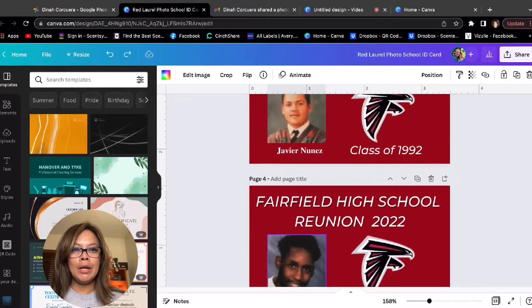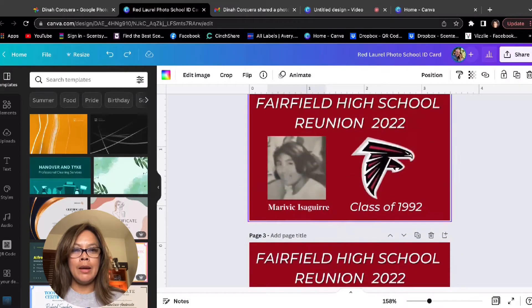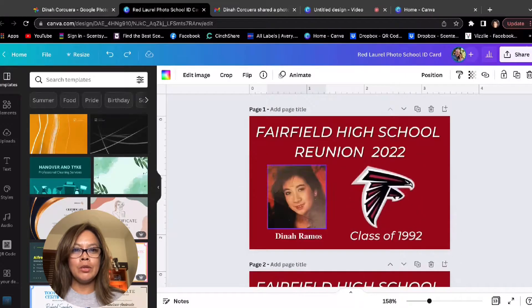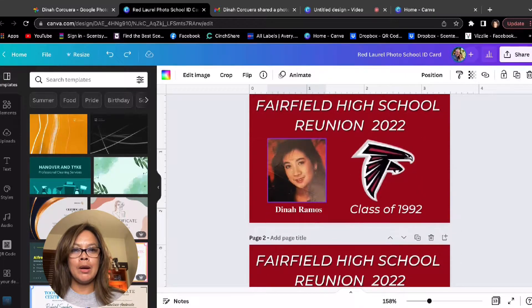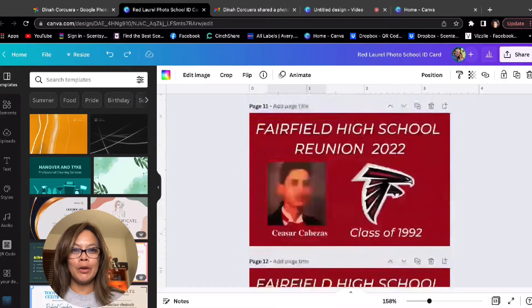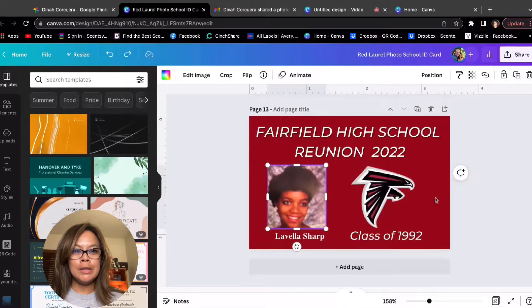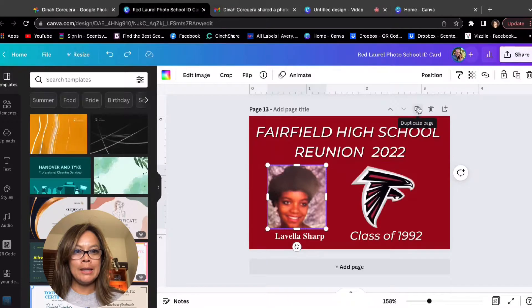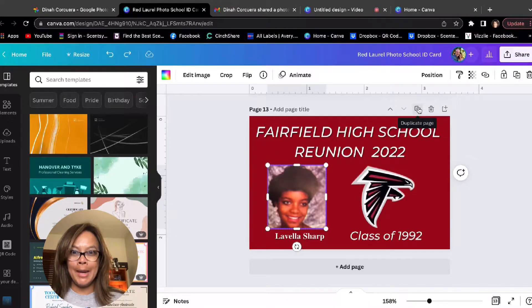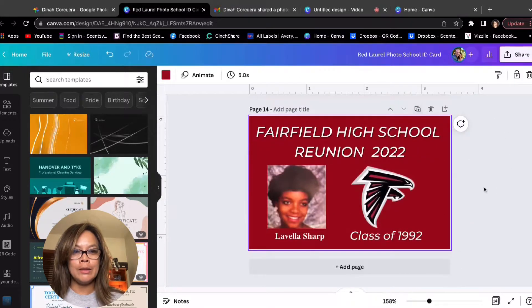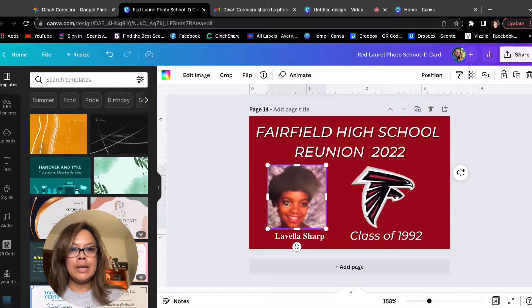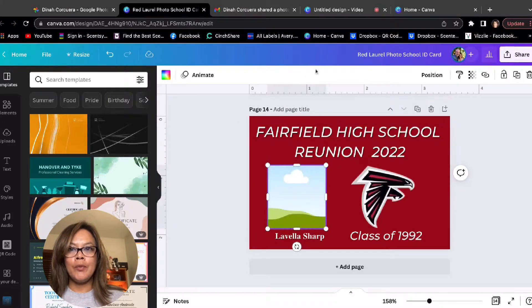So I already made a couple of these. I just wanted to show you how I do it really quick. All you need to do is use this handy dandy duplicate page button, and it creates a copy.